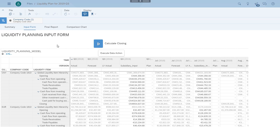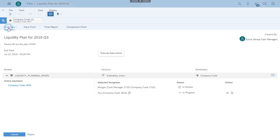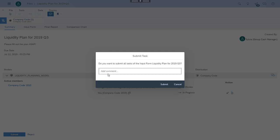Now Nelly can modify the plan figures as necessary and finalize her plan. When she's finished, Nelly submits her plan for review.